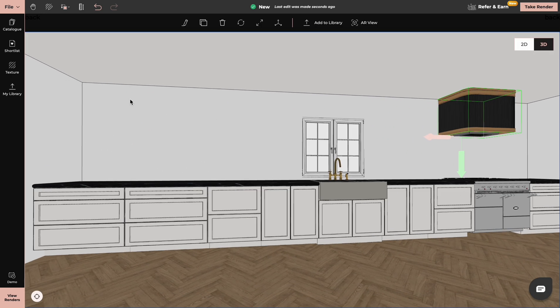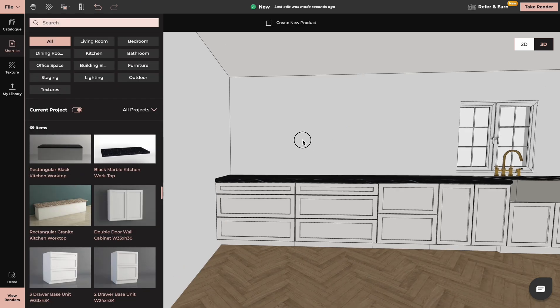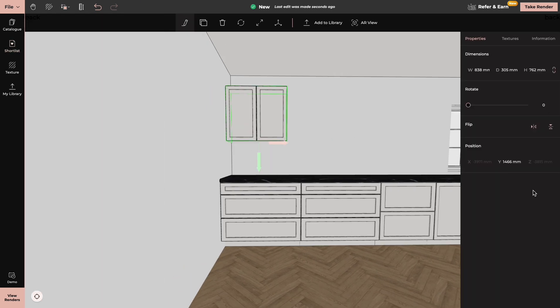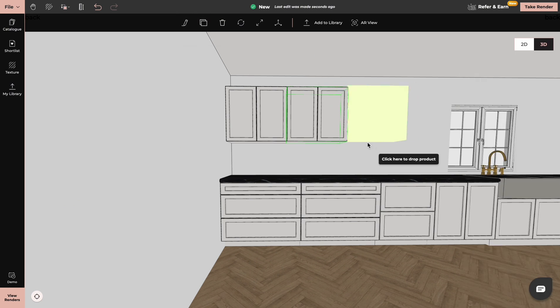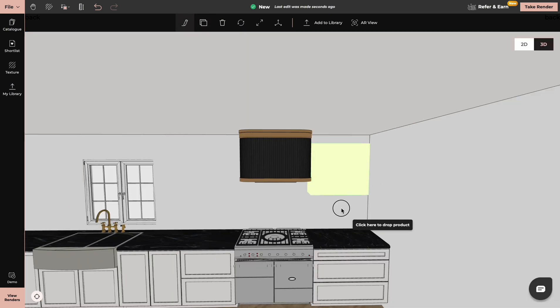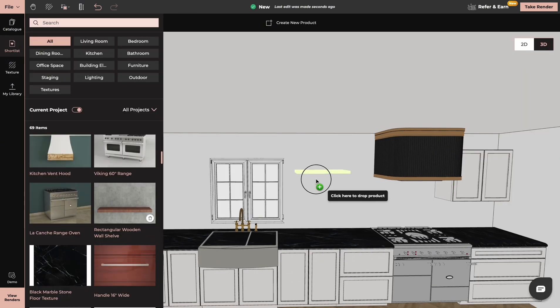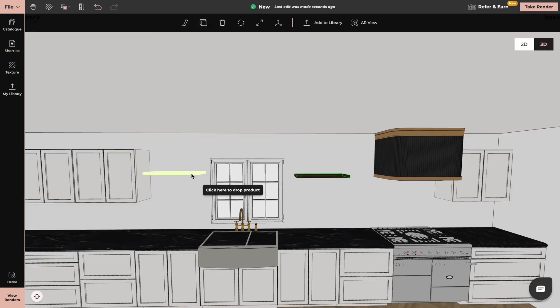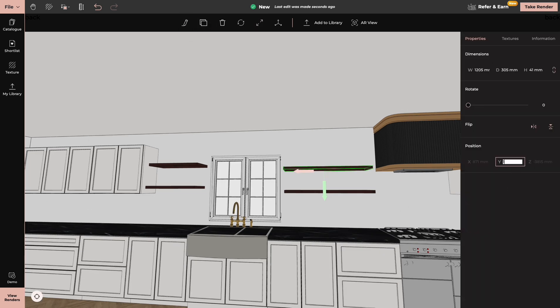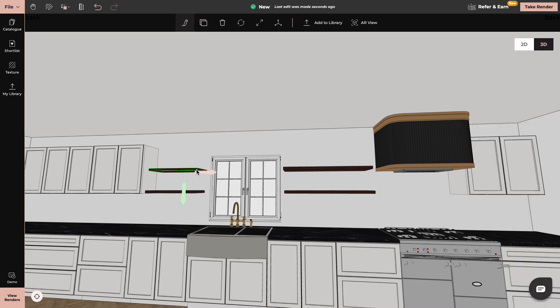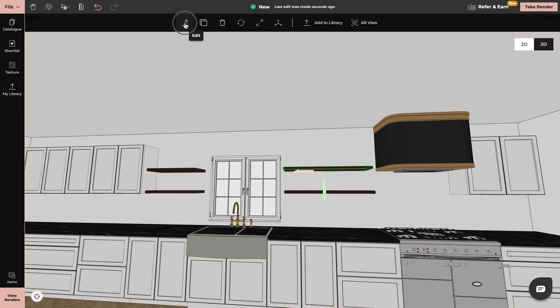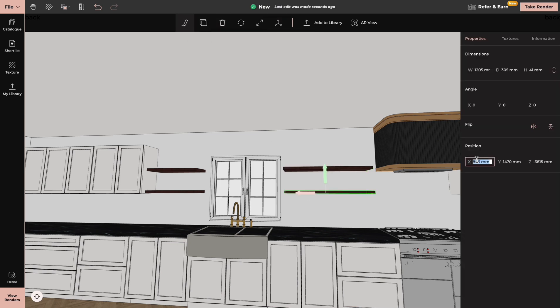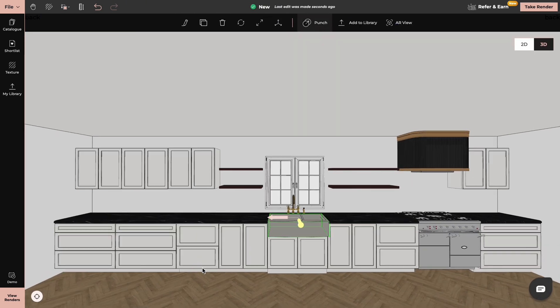Now we will add wall cabinets. We can create a new plinth by using the Create New Product tool.